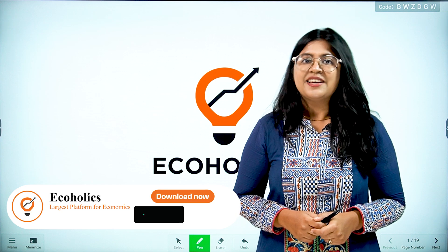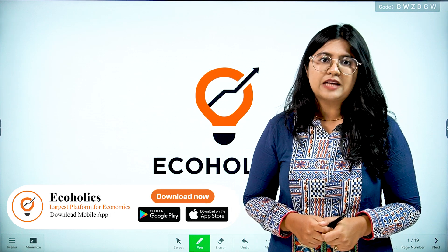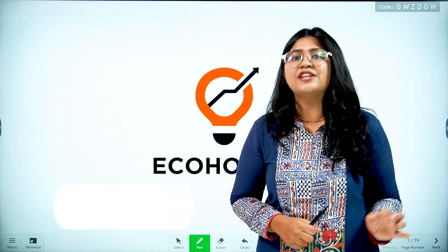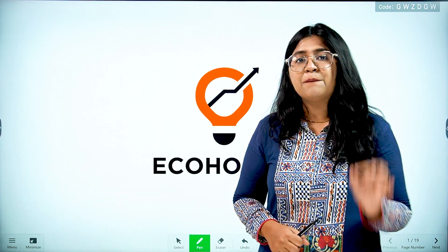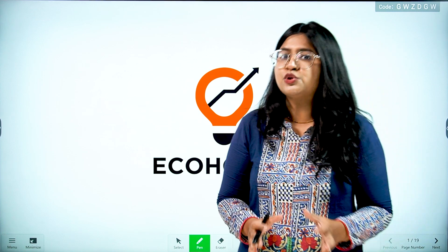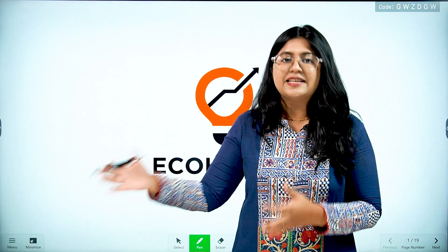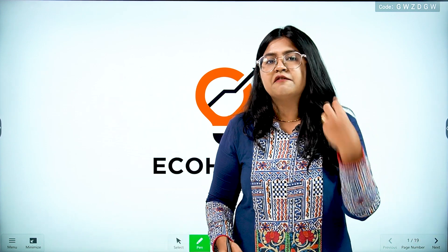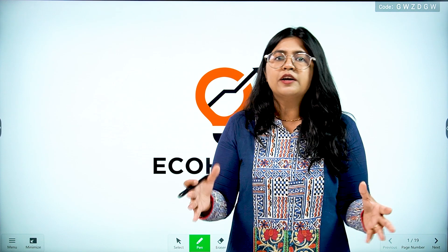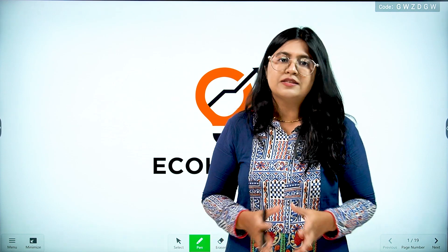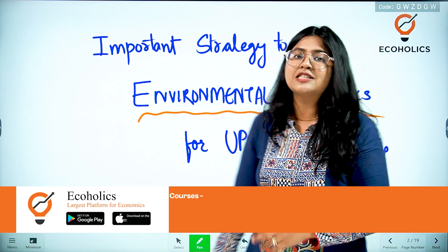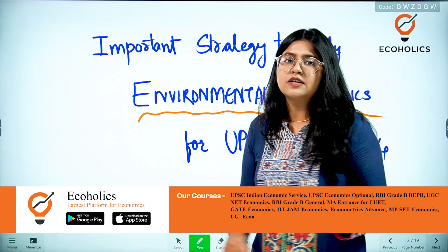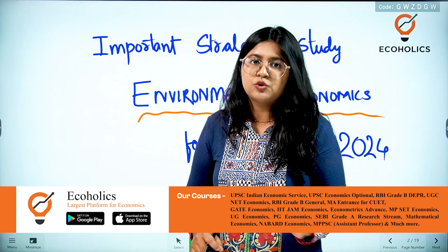Hello and welcome to Echoholics. In today's video, we are going to discuss the environmental economics module of the UPSC Indian Economic Service examination and the important strategies that you should remember before the examination, so that this month you can start practicing, revising the concepts, and upgrading your knowledge about the subject. Let's begin — my main focus in this video is on environmental economics, and there's a simple reason for it.